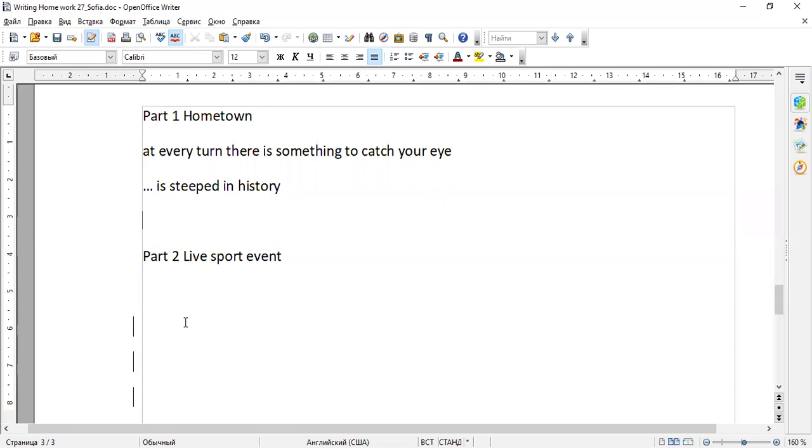Okay so in speaking part two please tell me about a time when you watched a live sports event. You should say what the sports event was, where and when the sports event took place, why you watched it live, and how you felt about watching it live. So if you're ready please start.